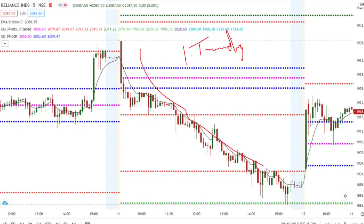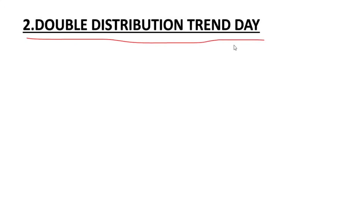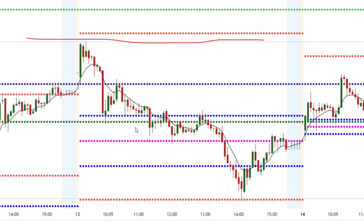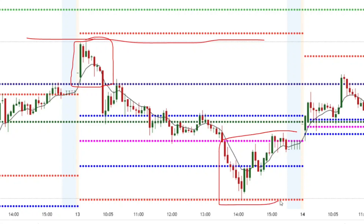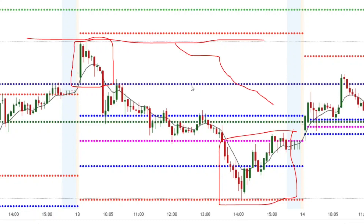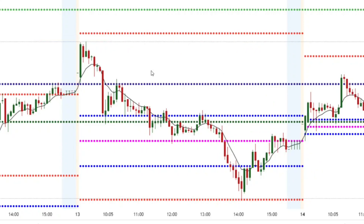The second type of day is double distribution trend day. This is similar to trend day but with additional conditions. In a double distribution trend day, the market didn't make a one-directional movement from the start — there is a distribution at the beginning, then a trend, and another distribution at the end. On a regular trend day there is a single directional movement with no initial or final distribution, whereas in a double distribution trend day we have an initial balance and a final balance.